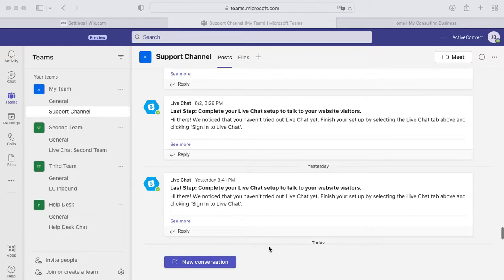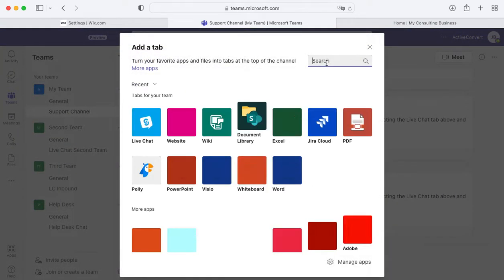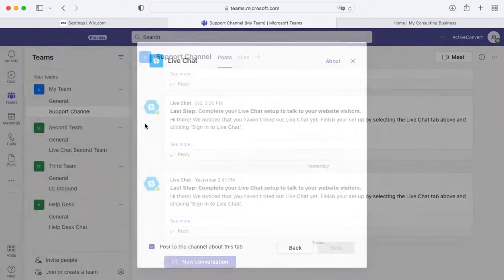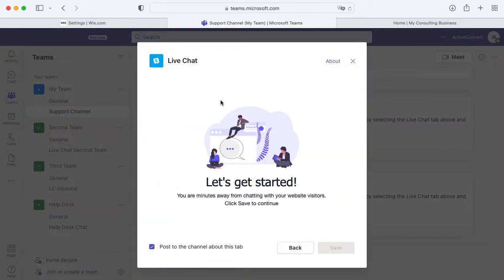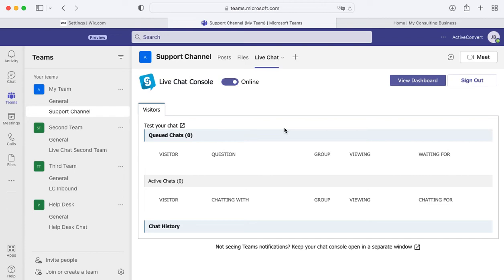To get started, first you would add our live chat application to Teams. Here you see a Teams tenant — you would just click the plus button at the top of any team and channel, search for live chat, and add our live chat tab. Once you do that, the live chat integration has been added to Teams.